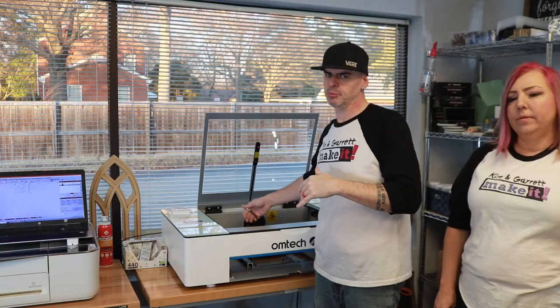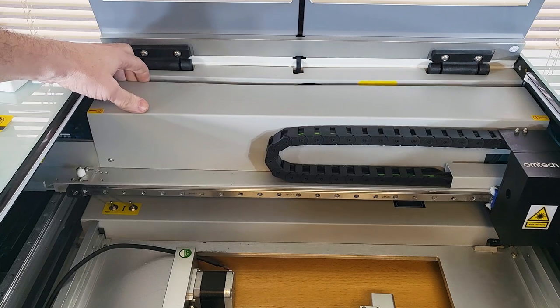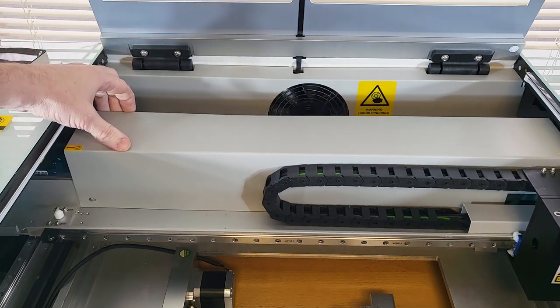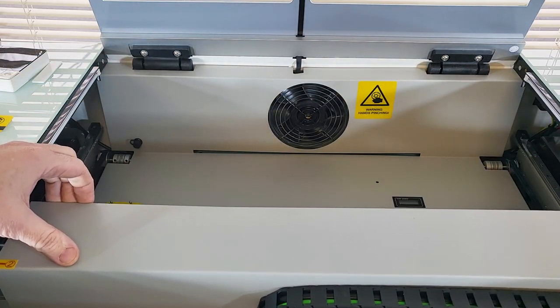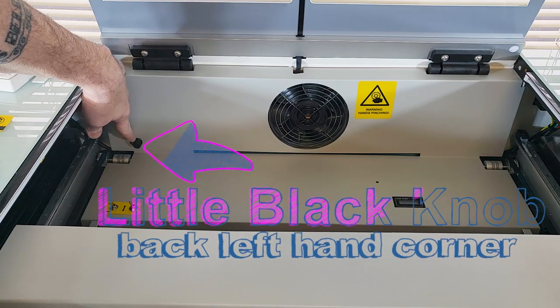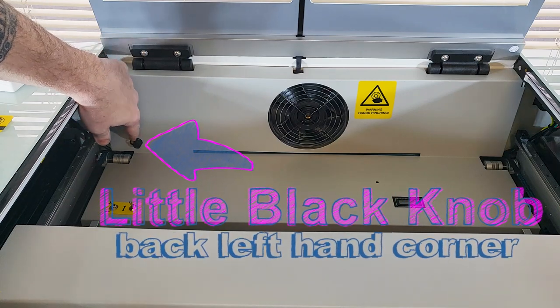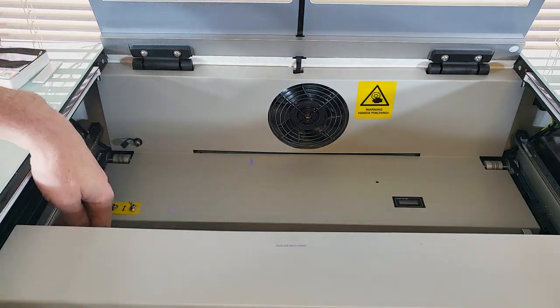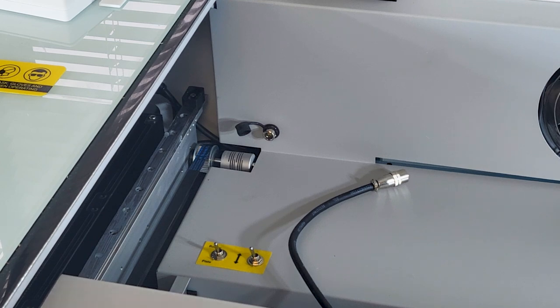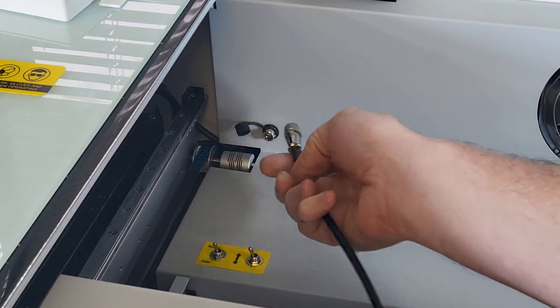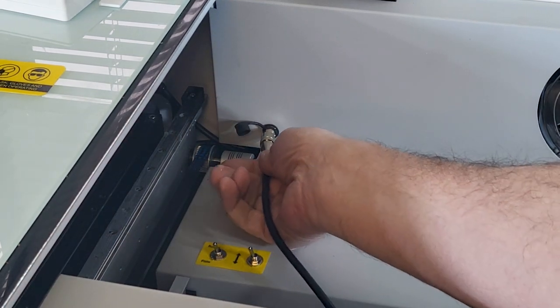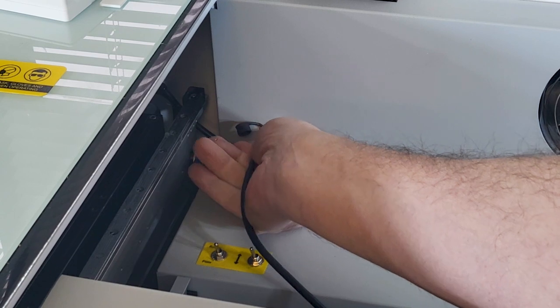We're going to pull the gantry forward with the machine off. And you'll notice there's a little black knob in the back left-hand corner. We're going to remove the plastic cover and we're just going to insert the four-pin connector into that hole. It goes notch side down.